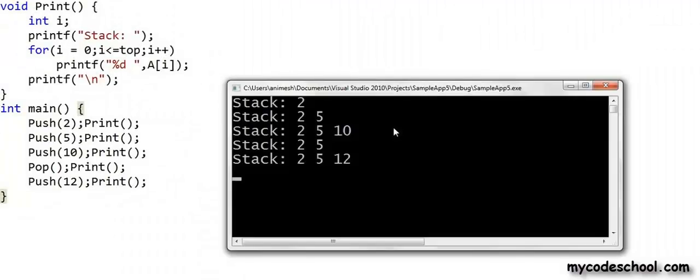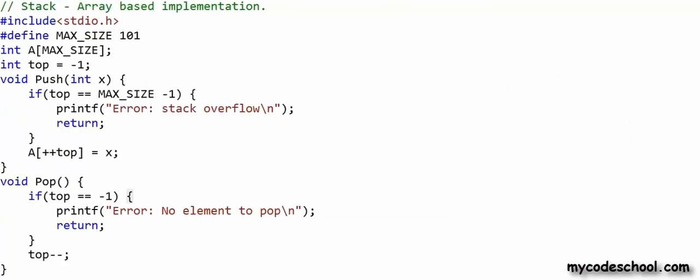Running the program, the output shows us pushing three integers 2, 5, and 10, then performing a pop which removes 10 from the stack, and then pushing 12. This is a basic array-based implementation of stack in C.